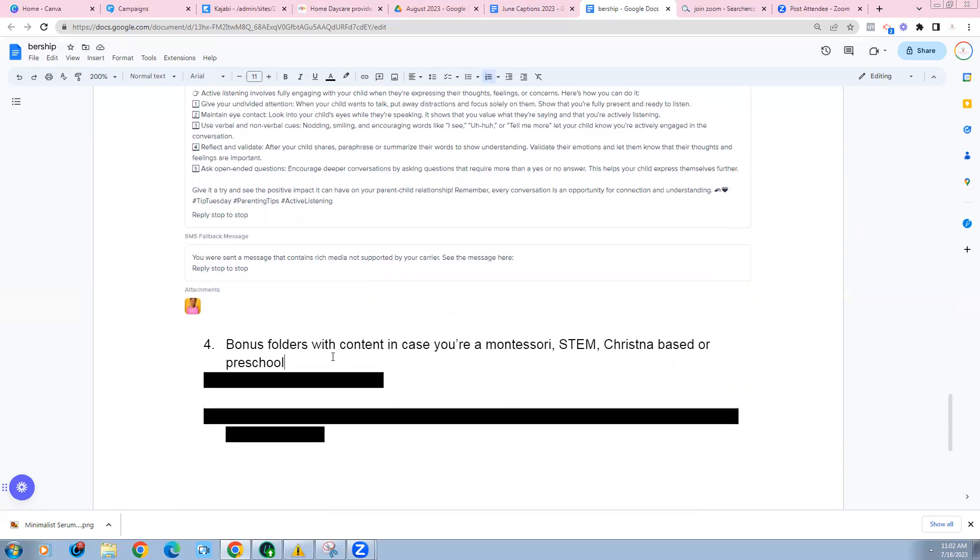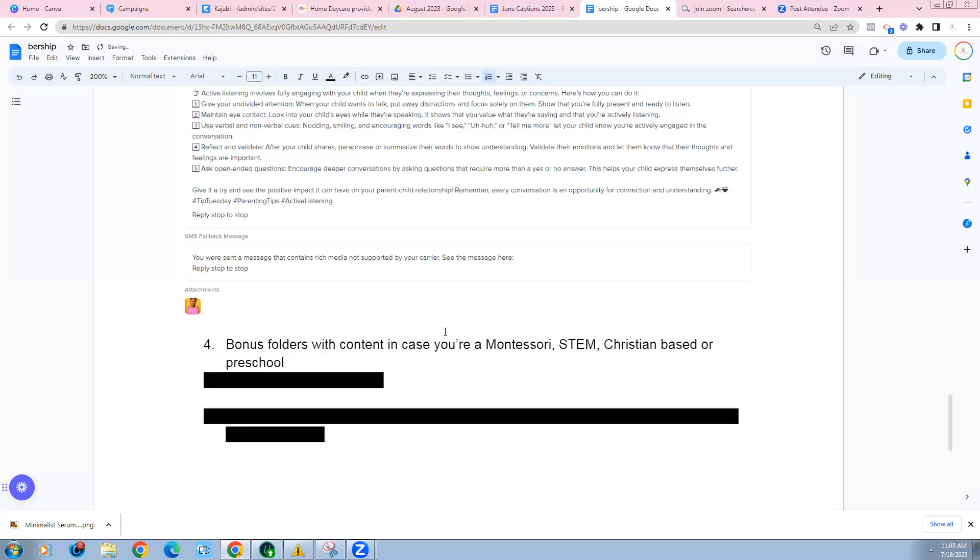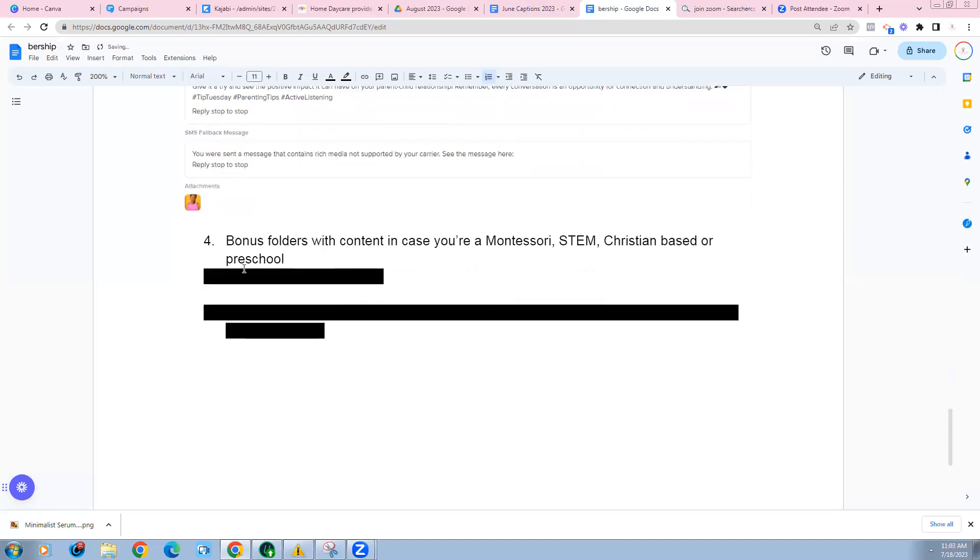Number four, you get bonus folders with content. So just in case you're running a Montessori, STEM-based, Christian-based, or preschool. Let's say you have an open house coming up or you're enrolling children right now. We have bonus folders inside the community where you can actually just go in and choose that bonus content that you want. Our clients love this because we have members that have preschool programs that they run from home, but there's a lot of them that have Christian-based or Montessori programs. And we want to make sure that we have enough content to cater for everyone.